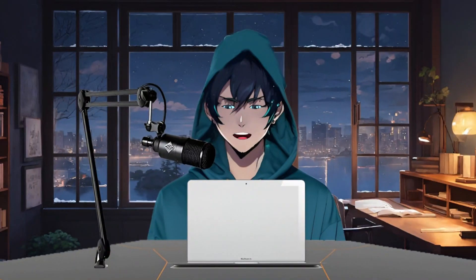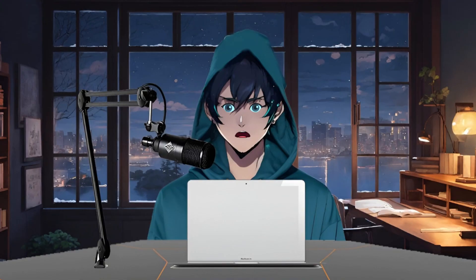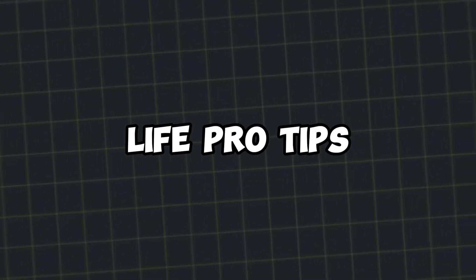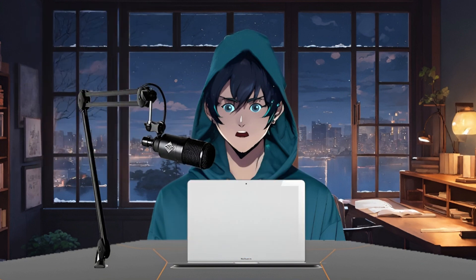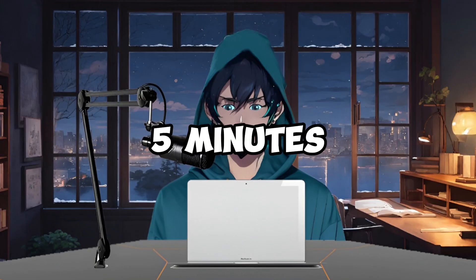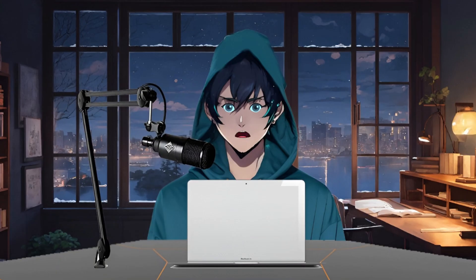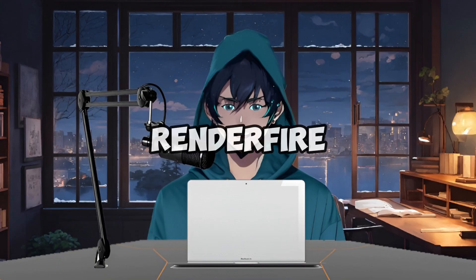But making videos that people love isn't easy. It takes time and skill. Today, we'll make videos in the Life Pro Tips niche. This niche is in the Educational category, so it can be very profitable. There's no limit to the content you can create in this niche, and you can easily make these videos in just five minutes using an AI tool called Renderfire.